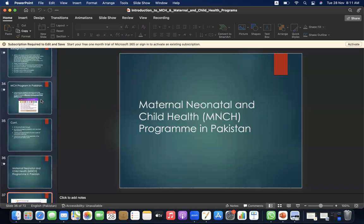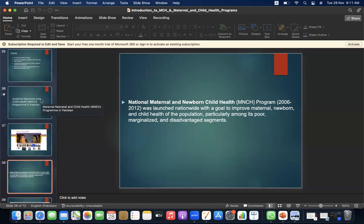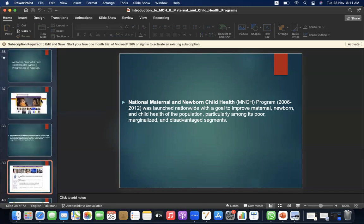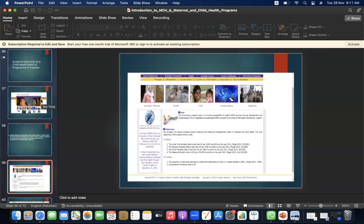The National Maternal and Newborn Child Health Program 2006–2012 was launched with a goal to improve maternal, newborn, and child health of the population, particularly among its poor, marginalized, and disadvantaged segments. The objective was to ensure progress toward achieving the Millennium Development Goals in maternal and child health. Core objectives include reducing the under-5 mortality rate, newborn mortality rate, infant mortality rate, and maternal mortality ratio to 200 per lakh live births, increasing the proportion of deliveries attended by skilled birth attendants to 90%, and the contraceptive prevalence rate to 55%.